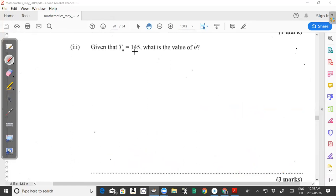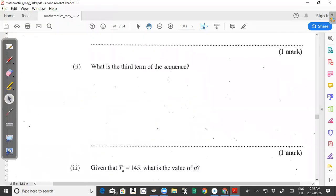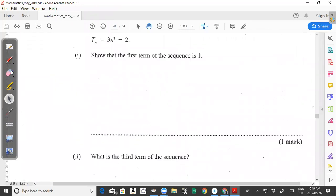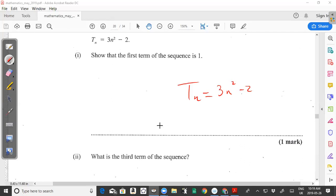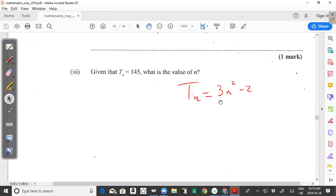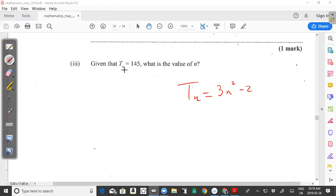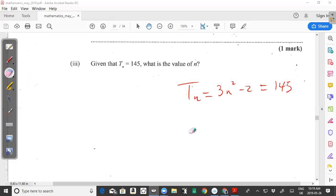For part 3: given that T sub n = 145, what is the value of n? Going back to our formula T sub n = 3n² - 2, we are told this equals 145, so we need to find the value of n. We set up the equation: 3n² - 2 = 145.